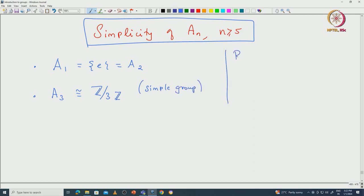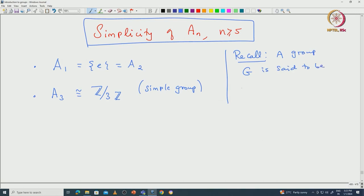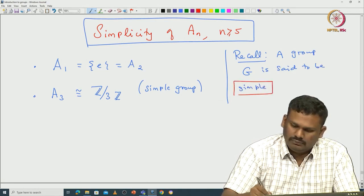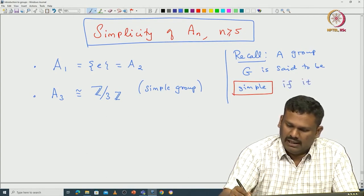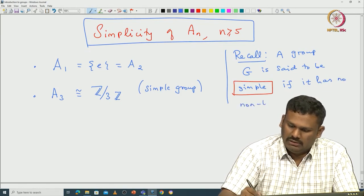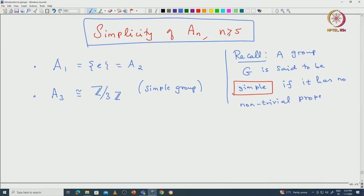Recall that a group is said to be simple if it does not have any proper non-trivial normal subgroup. A group G is said to be simple if it has no non-trivial proper normal subgroup. Obviously there are two trivial normal subgroups: the trivial group and the group G itself. If G is simple then it should not have any non-trivial proper normal subgroup. ℤ/3ℤ is a simple group, that is easy to see.